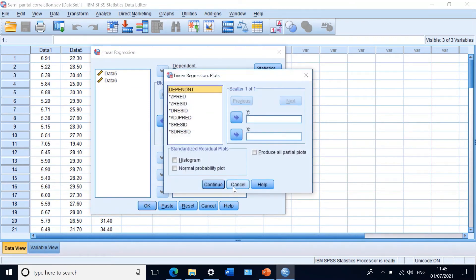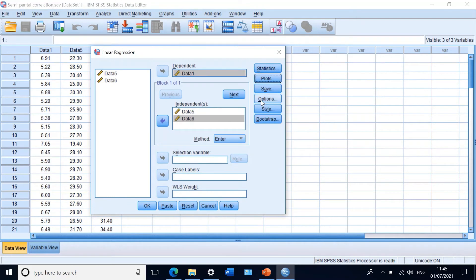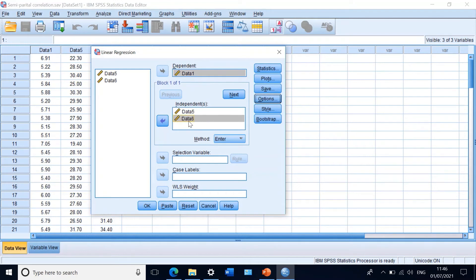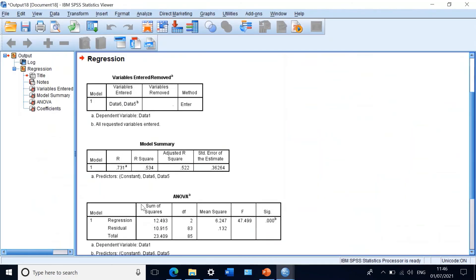With no changes to plot or options, what I am asking SPSS to do is to correlate data one with data five, while removing the effect of data six on only data five and not on both data one and data five. Clicking OK generates the output.